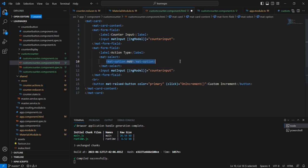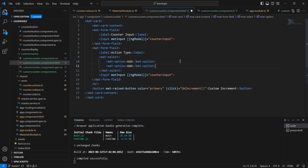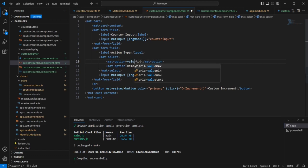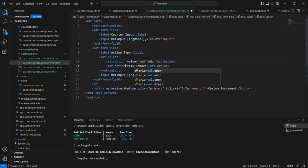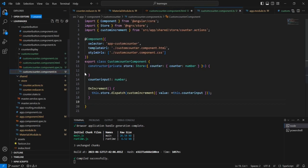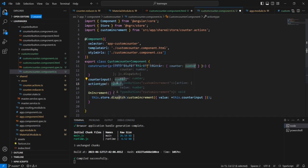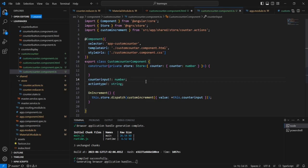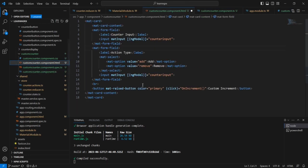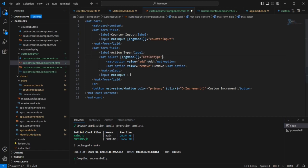In this mat-select I am going to have mat-option. The first option is add and the second option is remove. For the value point of view also we can set add and remove. In the TypeScript side, we can declare one more variable — action type — with property string.